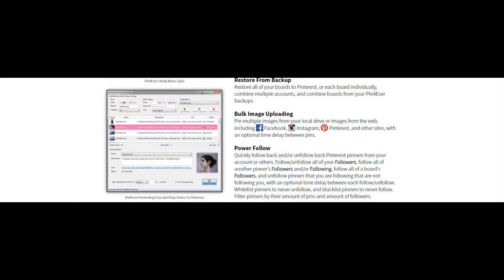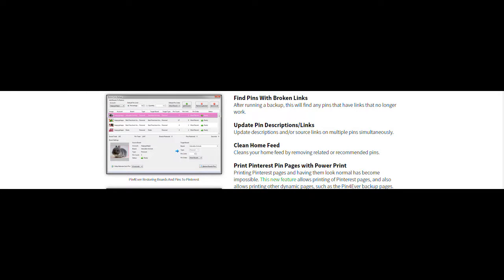You can do bulk image uploading, which some of these programs can't do. You have an option for what's called a power follow, which allows you to follow and unfollow individuals. You can find pins within broken links. This is an option that some programs don't have. Update pin descriptions, clean home feeds, print Pinterest pin pages with power print.